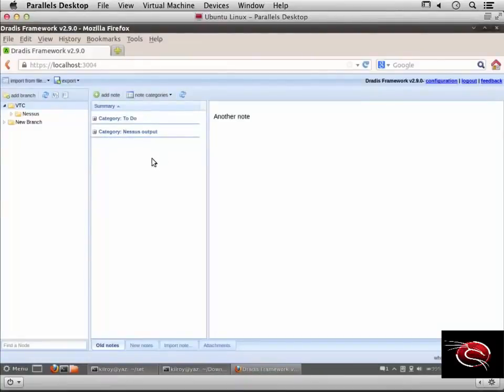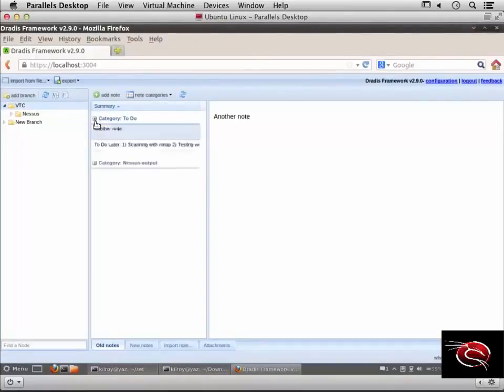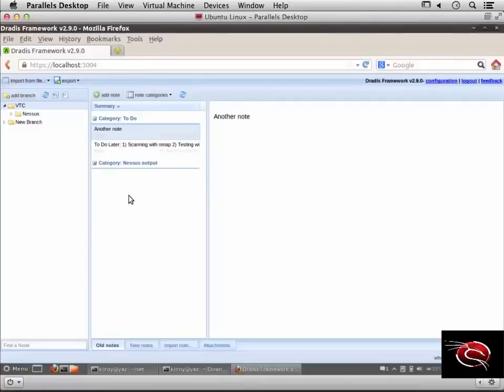For visual organization, I can collapse different categories to make them appear smaller on screen so I'm only looking at the category I want without getting distracted by other notes.